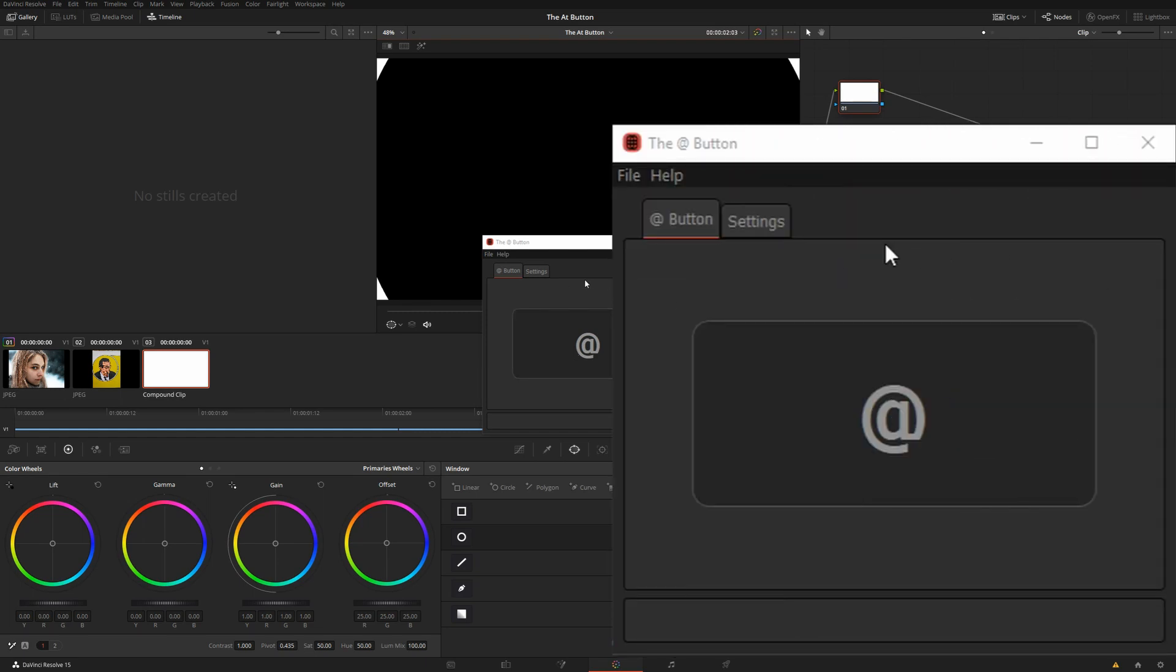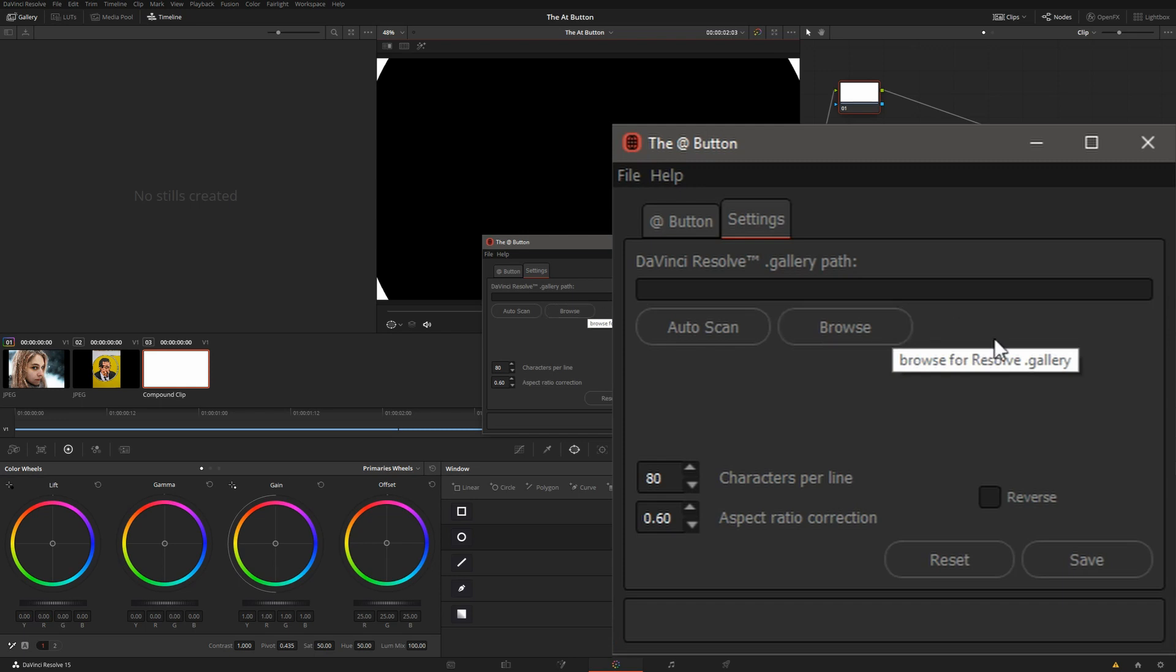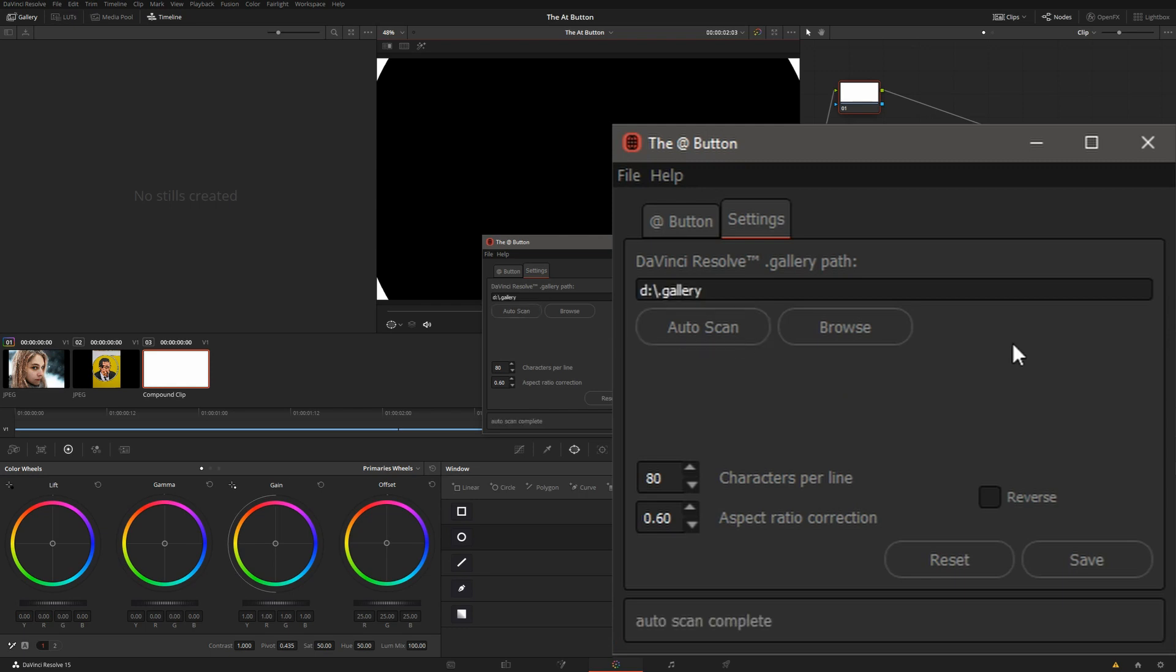First time you launch the At Button, you have to go to the Settings and tell it where the DaVinci gallery is. You can browse through the gallery. Now, on any DaVinci Resolve system, you can have multiple galleries. If you're configured that way, it might be better for you to hit Auto Scan.